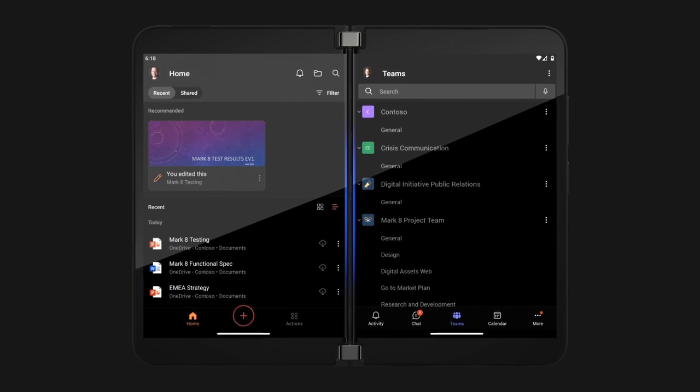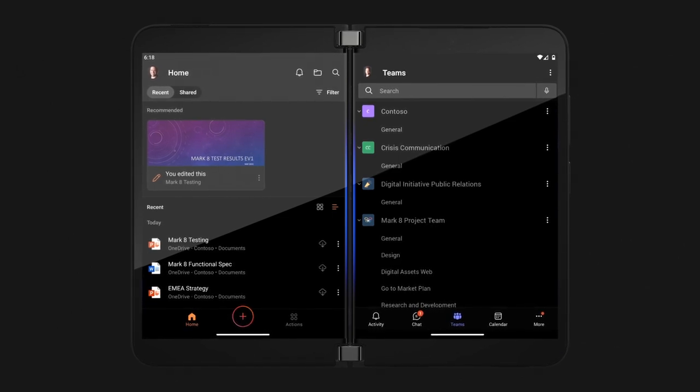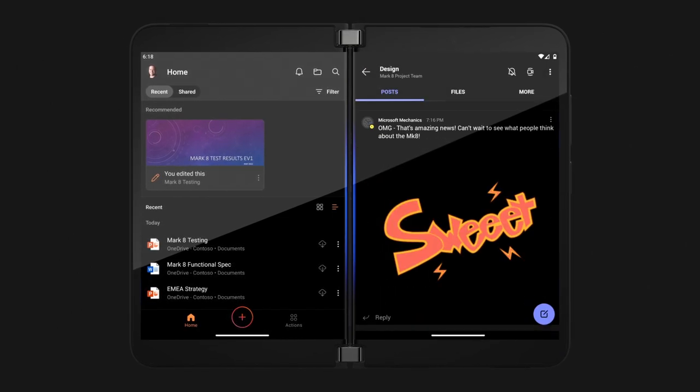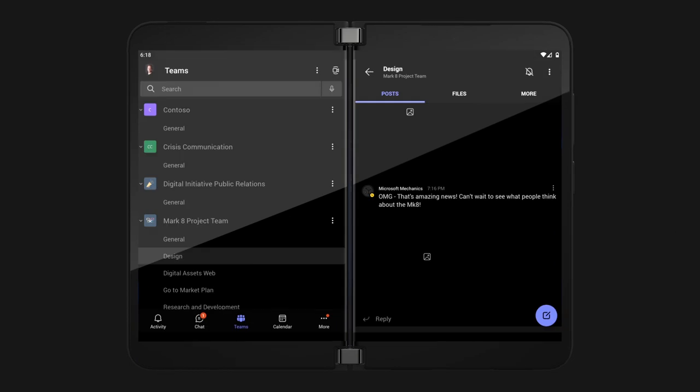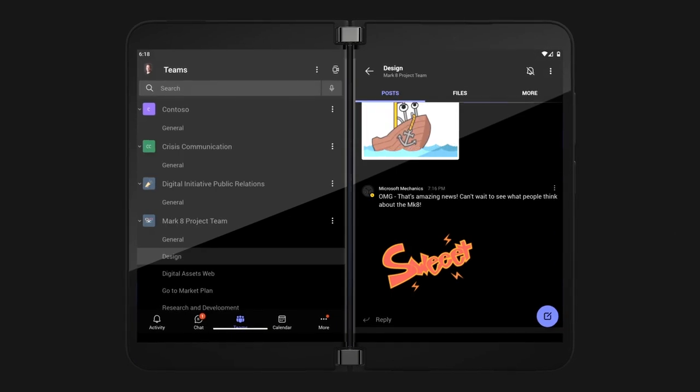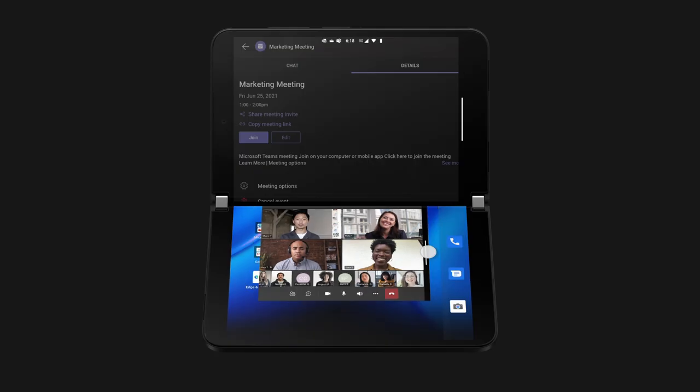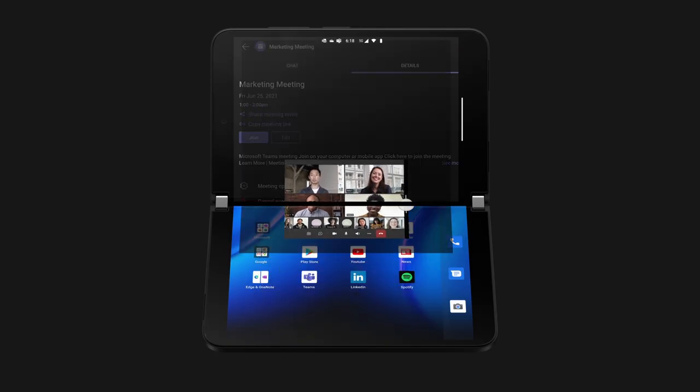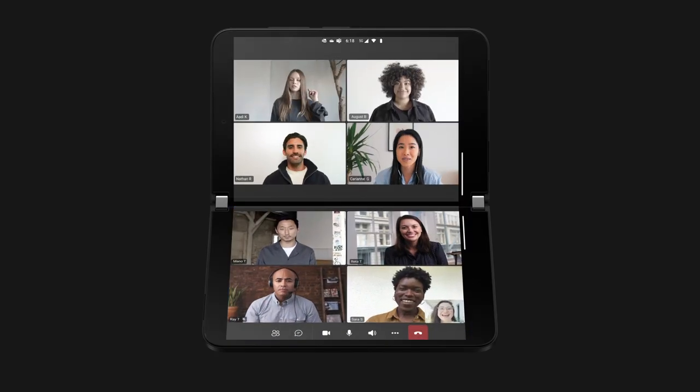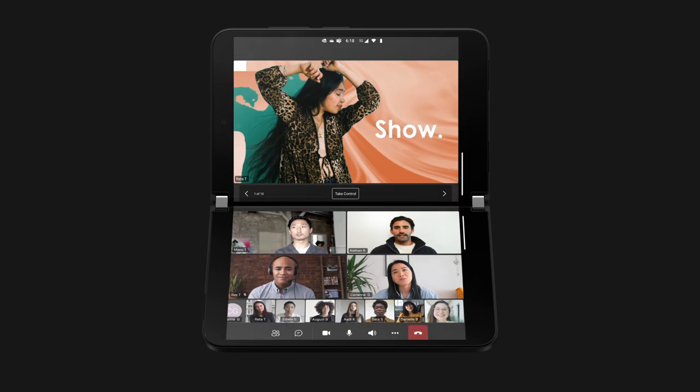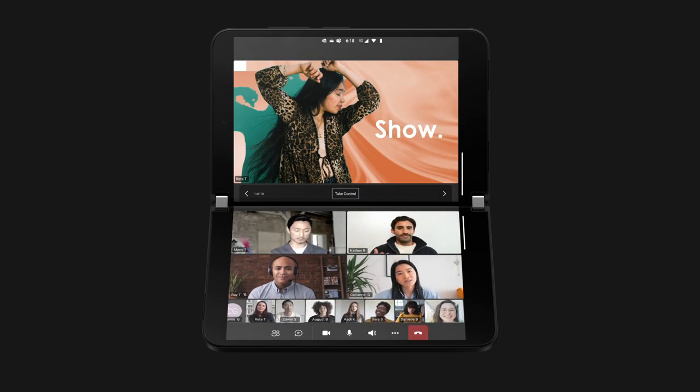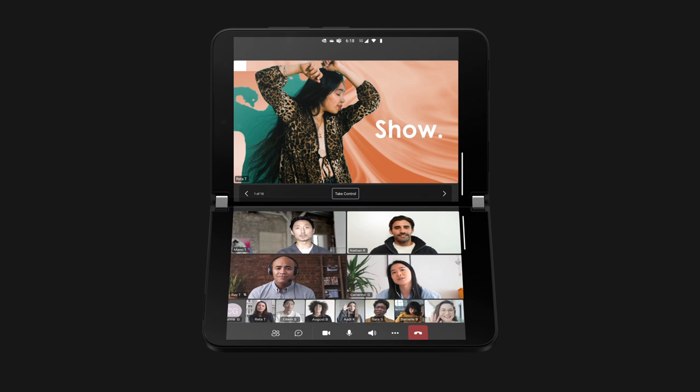Apps can also take advantage of both screens at the same time, spanning the combined 8.3 inches of diagonal space. For example, in an online meeting with the Microsoft Teams app, you can see shared content like a presentation on one screen and camera feeds from everyone else on the other.